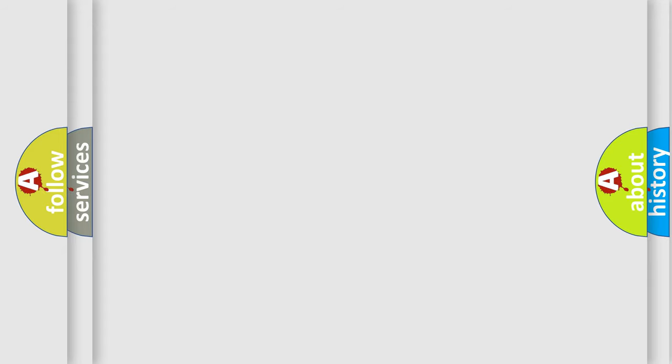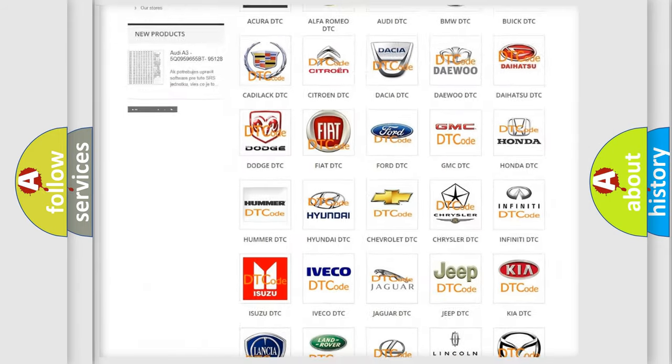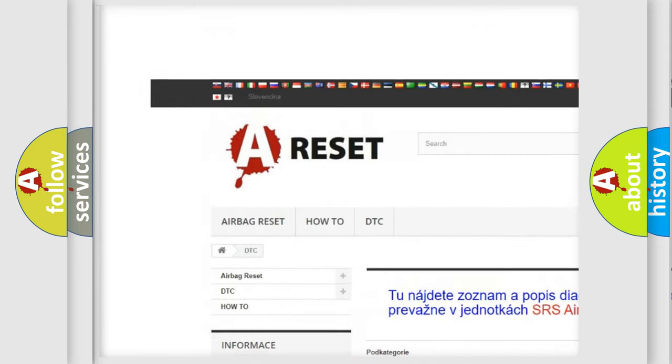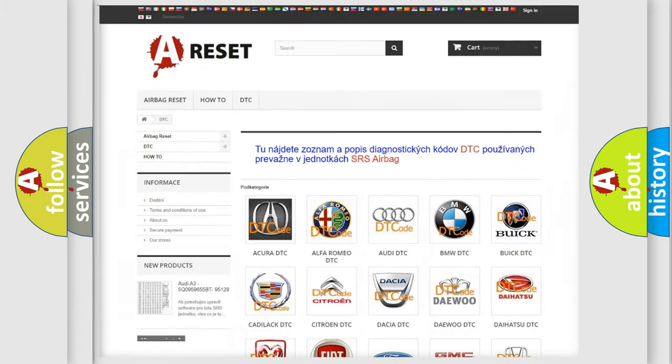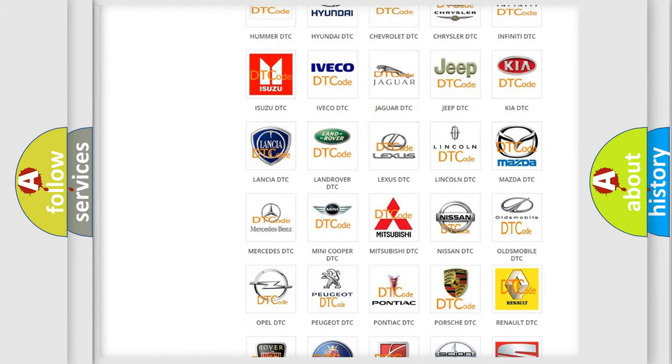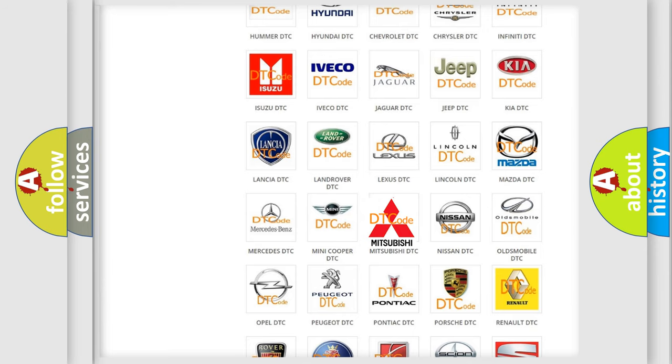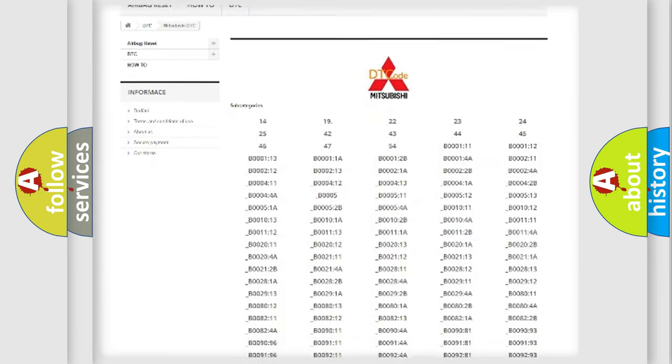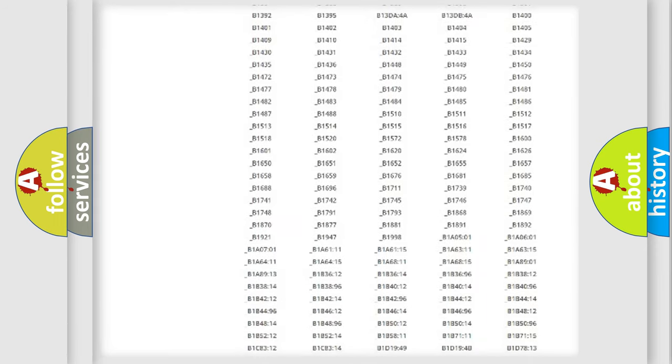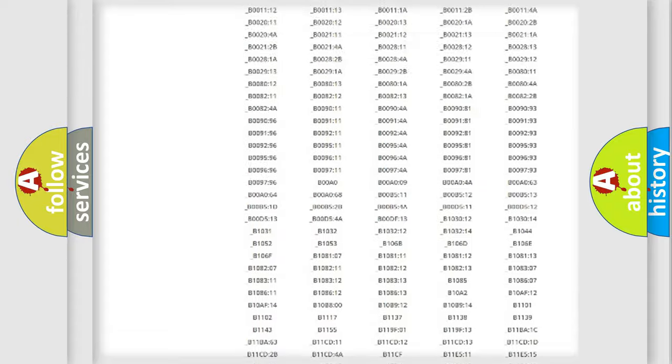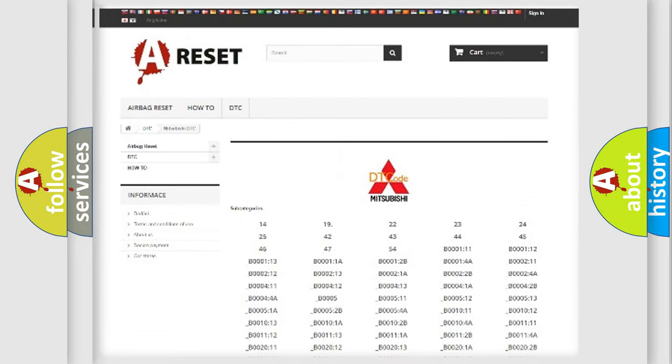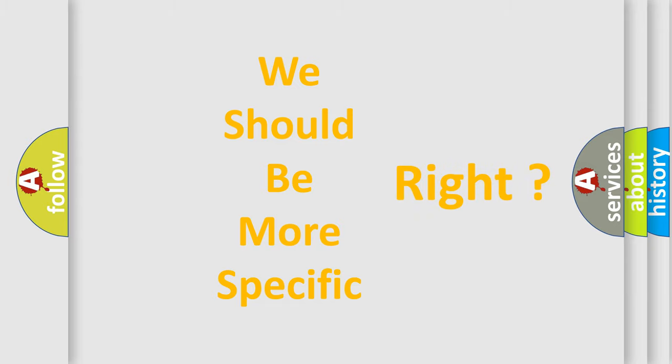Our website airbagreset.sk produces useful videos for you. You do not have to go through the OBD2 protocol anymore to know how to troubleshoot any car breakdown. You will find all the diagnostic codes that can be diagnosed in Mitsubishi vehicles, also many other useful things. The following demonstration will help you look into the world of software for car control units.